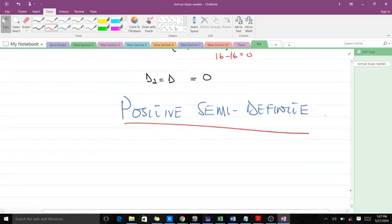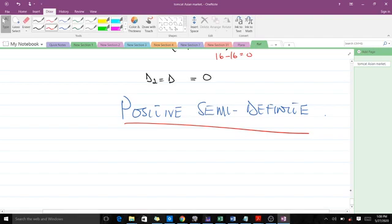That's the concept used to find out whether a matrix is positive definite, negative definite, indefinite, or semi-definite. Thank you very much. Please don't forget to like the video and subscribe to the YouTube channel for more videos.